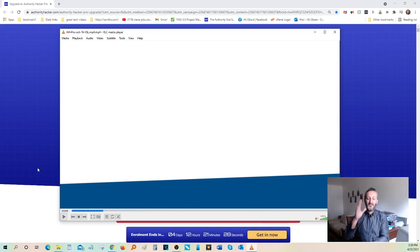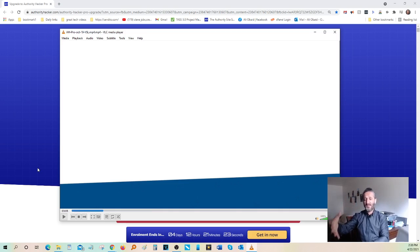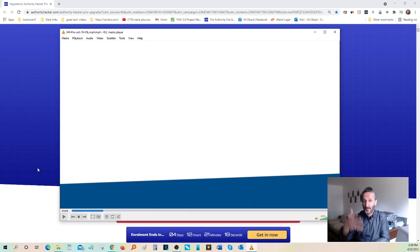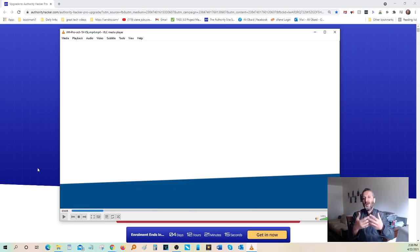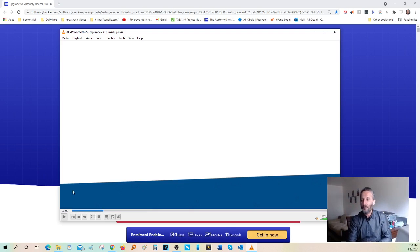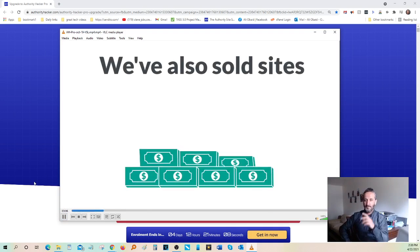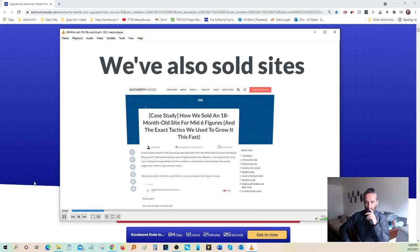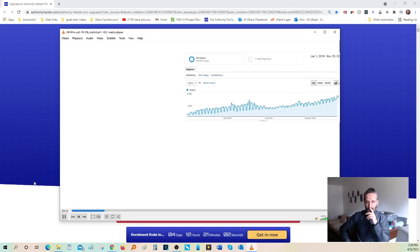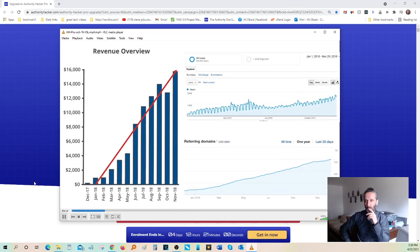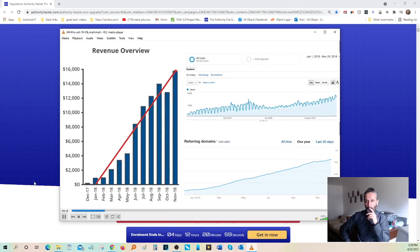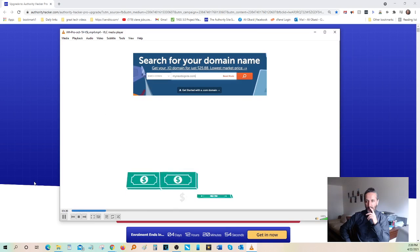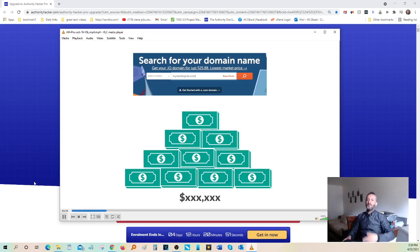If you want to generate millions of dollars just literally building a website, these are the guys to connect with and learn from. They really know what they're doing, and their teaching strategy is very clear and very easy to understand. We've also sold some of our sites and businesses for large amounts of money. Actually, we documented the entire journey of building, growing, and selling this affiliate site. We started it from a brand new ten dollar domain and sold it for a mid-six-figure amount just eighteen months later.